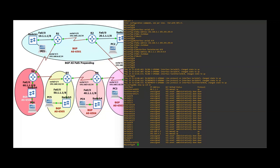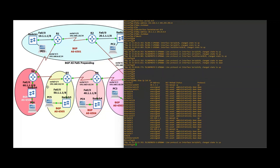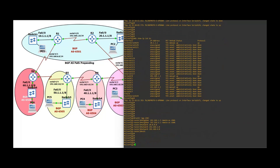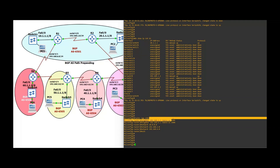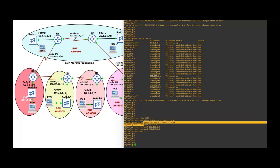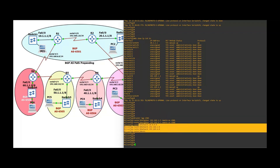Now we are going to configure Router 1 IBGP and eBGP peerings. You can see router BGP AS6501 — Router 1 and Router 2 are in AS6501. BGP neighbor 1.2 which is in AS6506 — that is Router 6. Router 6 is in BGP AS6506. You can see the network command.